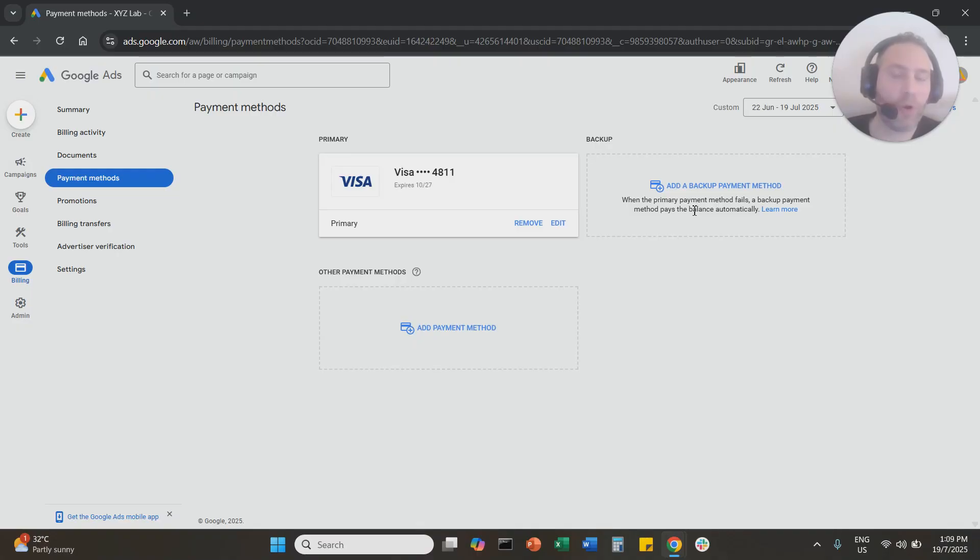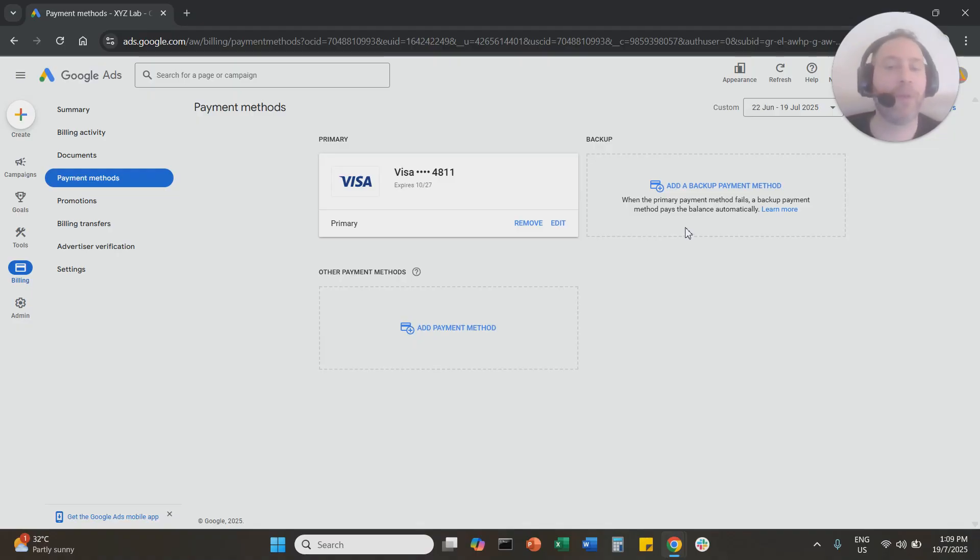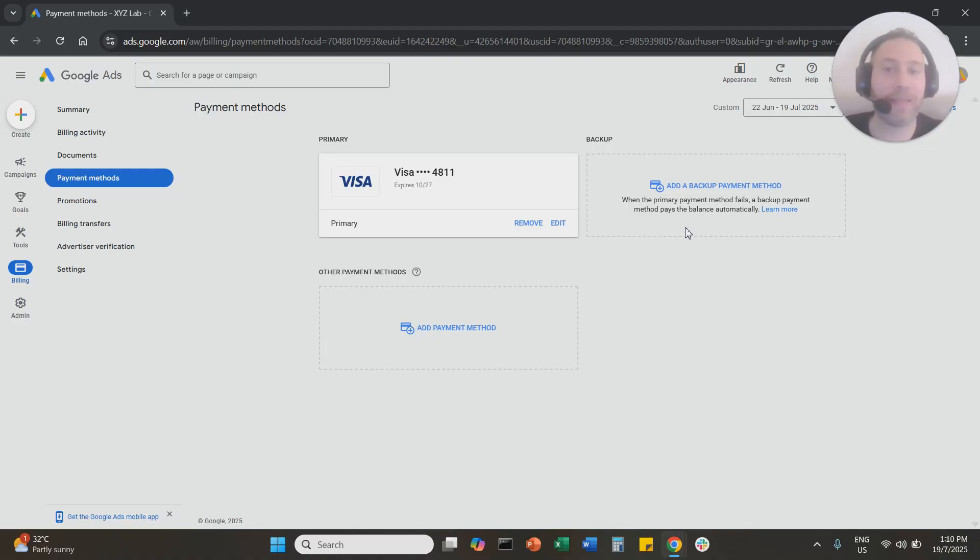If you don't use this Google Ads account and you say, 'I really want to get rid of this Google Ads account, I don't want my credit card to be associated with it, I'm not ever going to use it,' the only option is to cancel the entire Google Ads account. How can you cancel the entire Google Ads account?